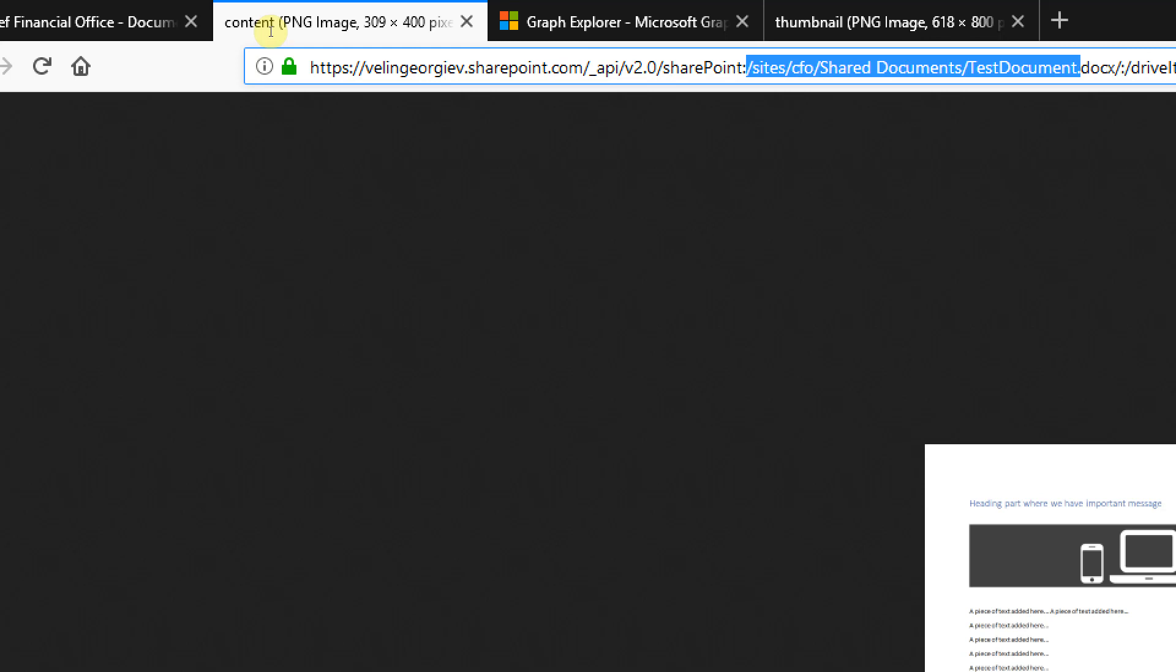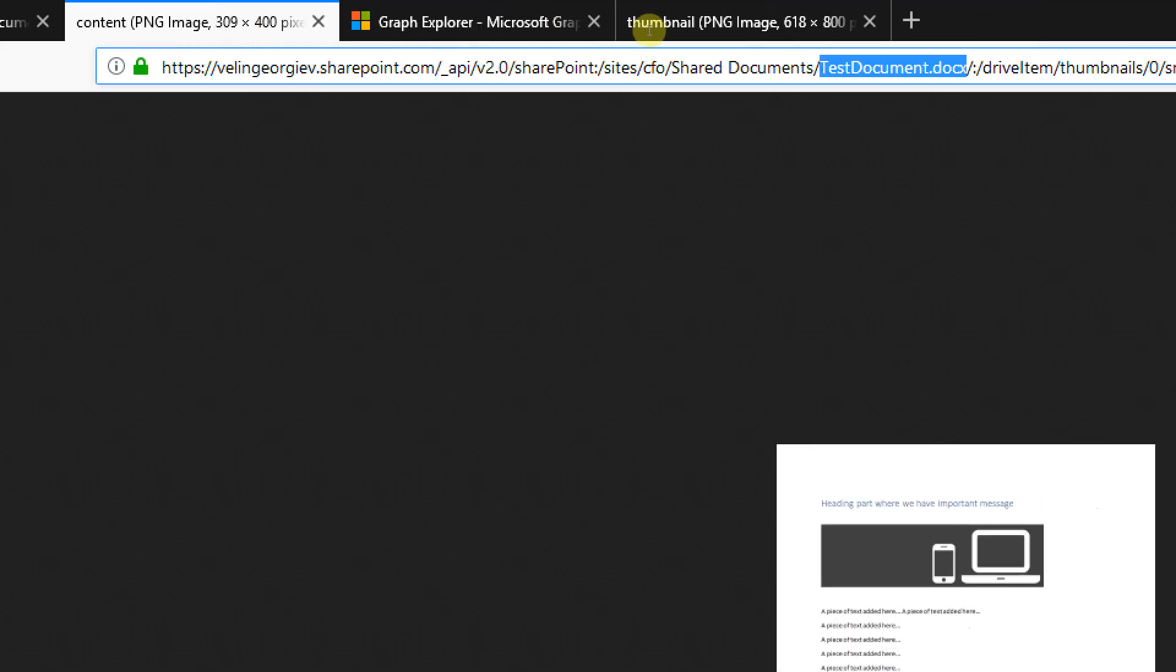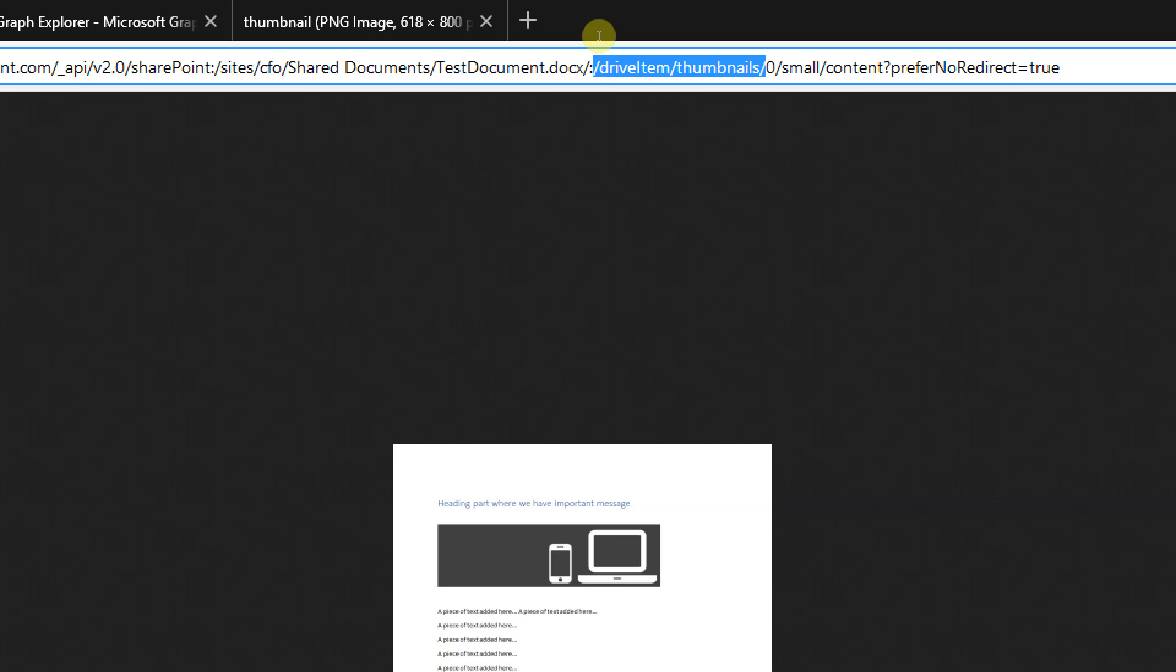The document is in the CFO site under the shared documents library, and here is the document name itself. Then later on we are calling the Thumbnails API from the Graph, which is a dot endpoint.